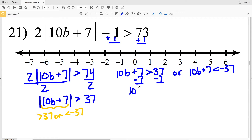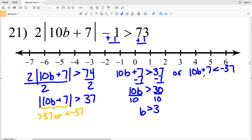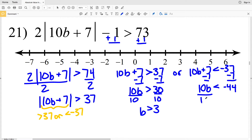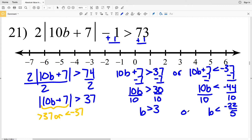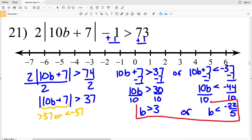I'll subtract 7 from both sides of the first inequality to get that 10B is greater than 30, then dividing both sides by 10 I get that B is greater than 3. Subtracting 7 from both sides of the other inequality I'll get that 10B is less than negative 44, then I'll divide both sides by 10 to get that B is less than negative 44 tenths, which simplifies to negative 22 fifths.